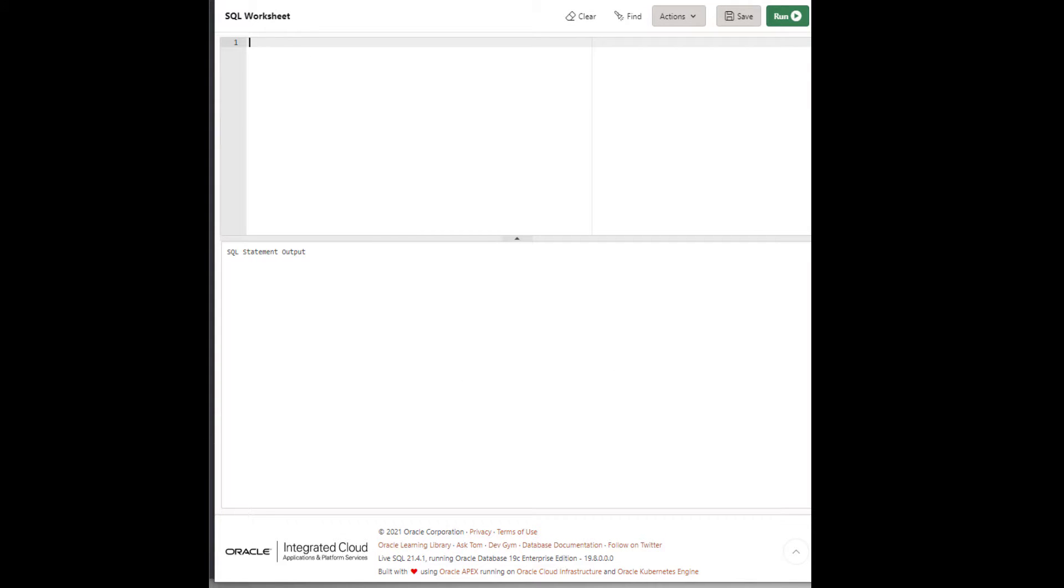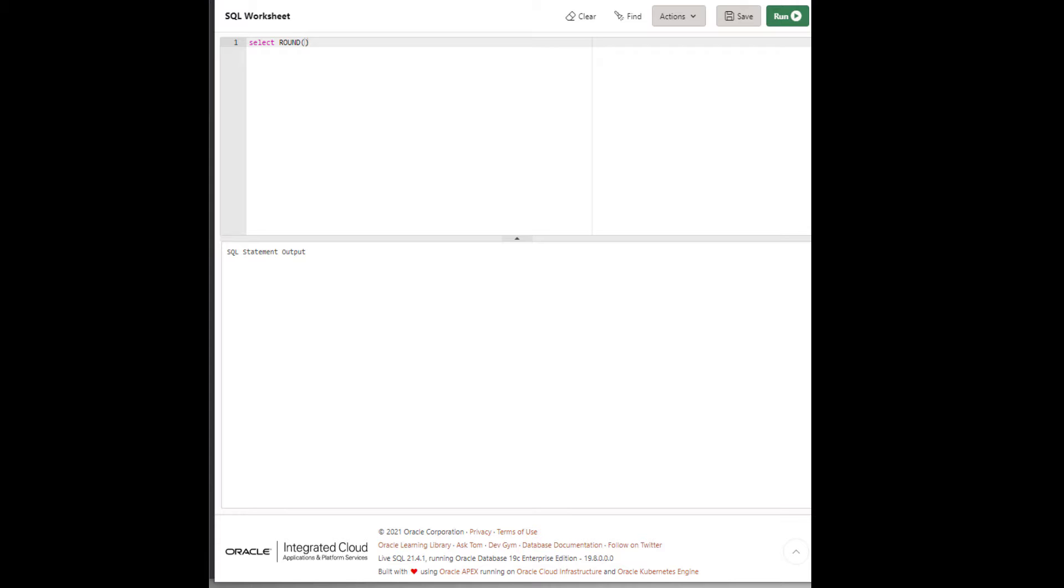Hi, today we will learn about the round function in SQL Oracle SQL. I'm using SQL. Let's start with the round function. This function takes two arguments. First is the number, any number we want to round, and then the second argument specifies the decimal point we want.